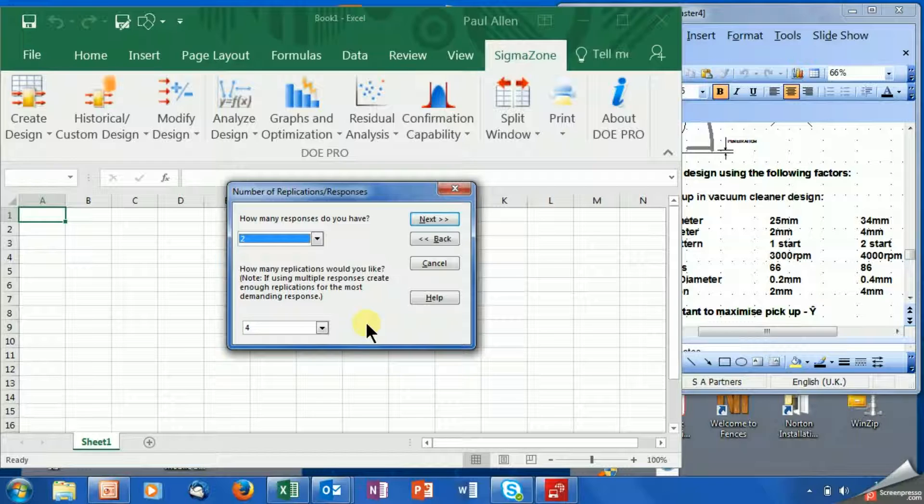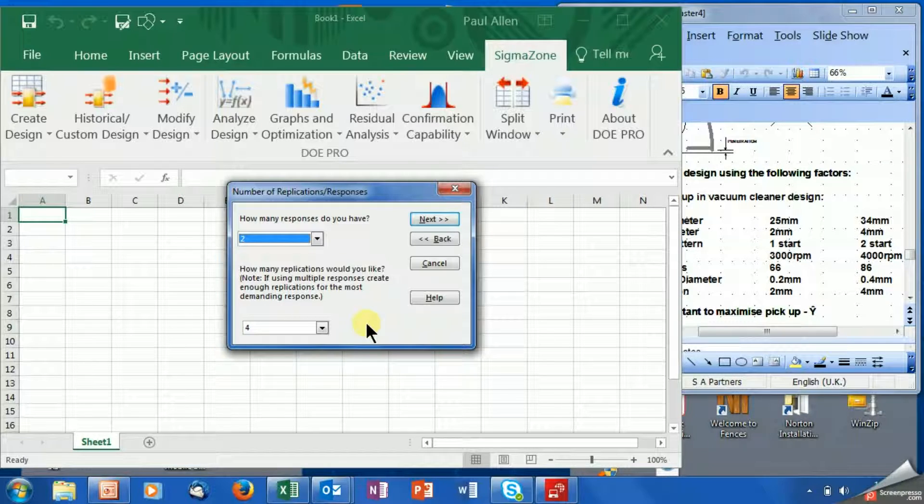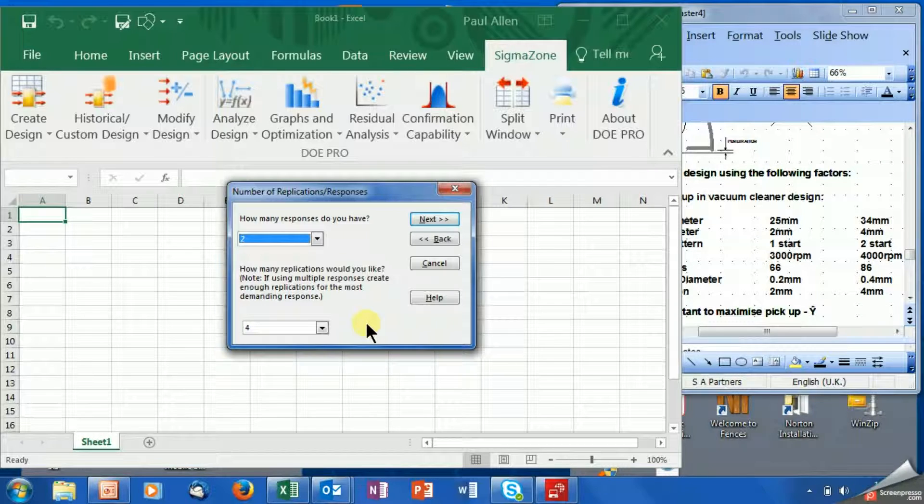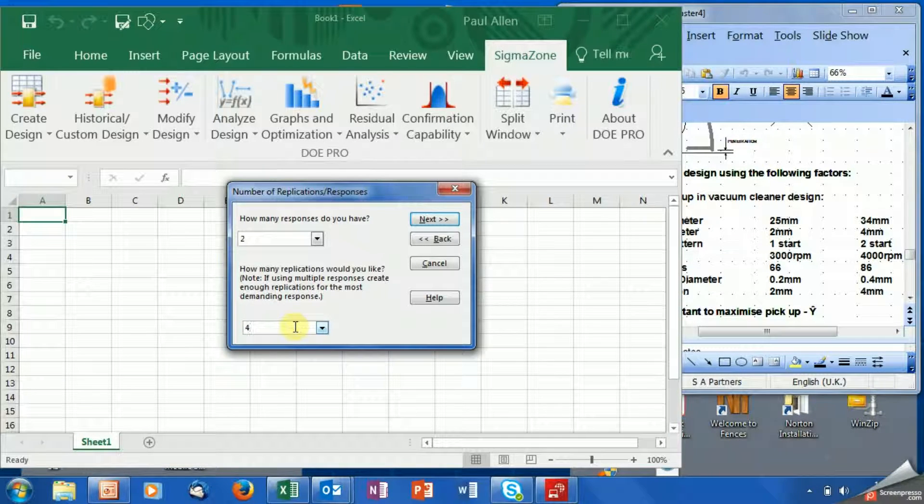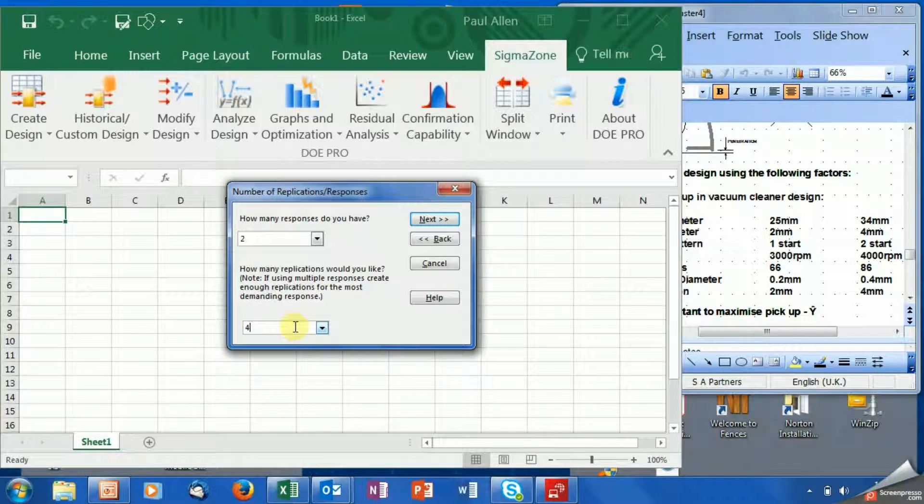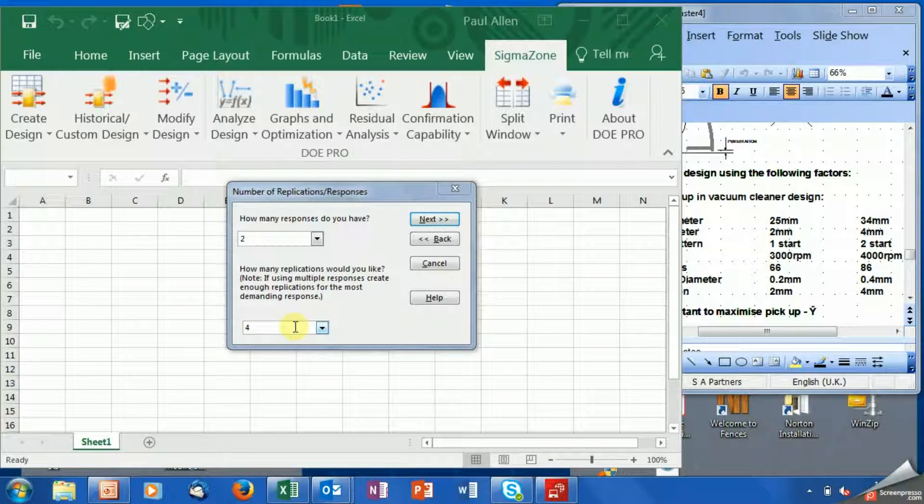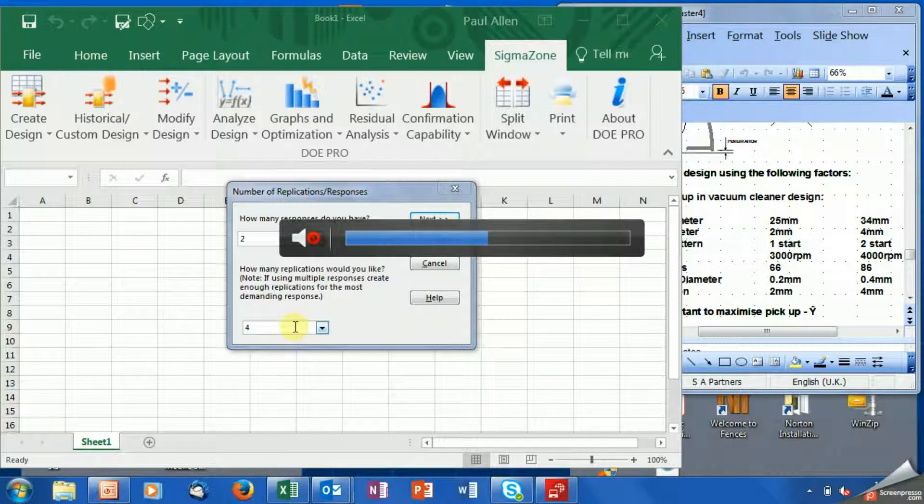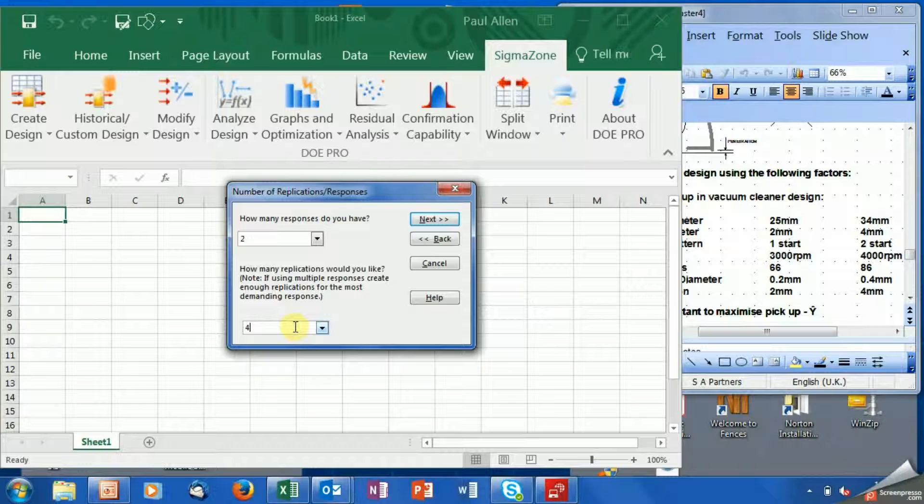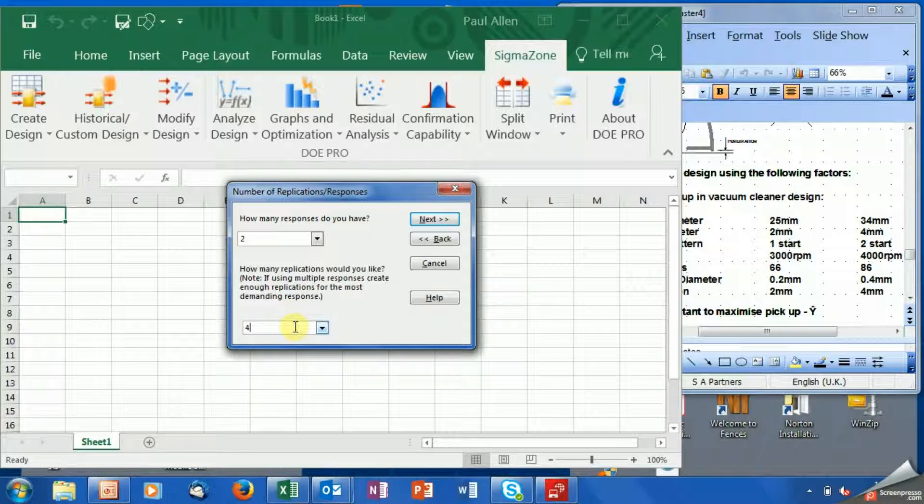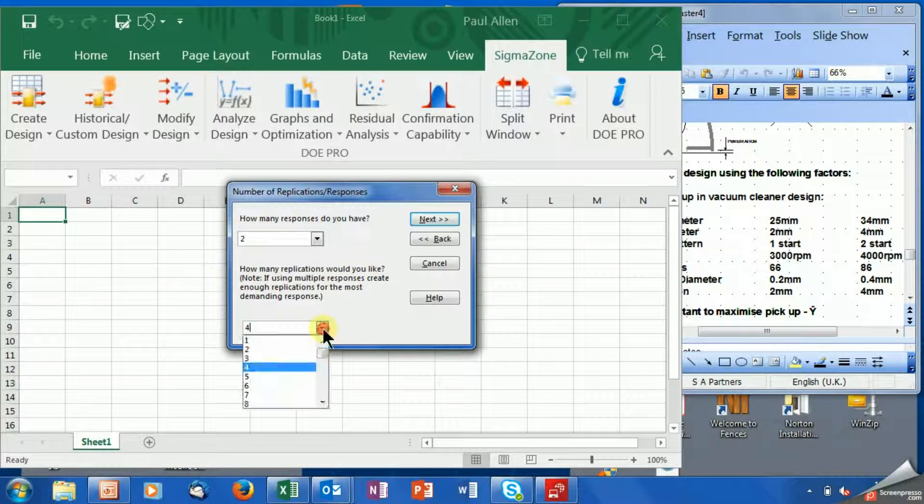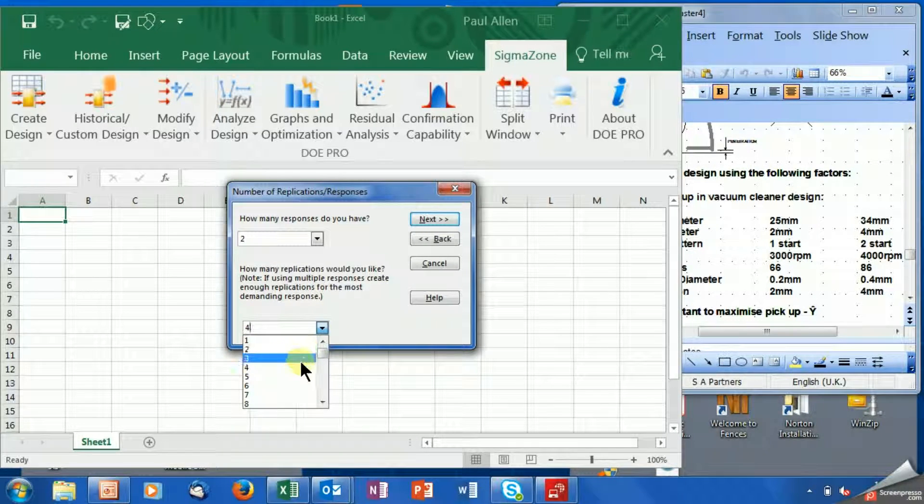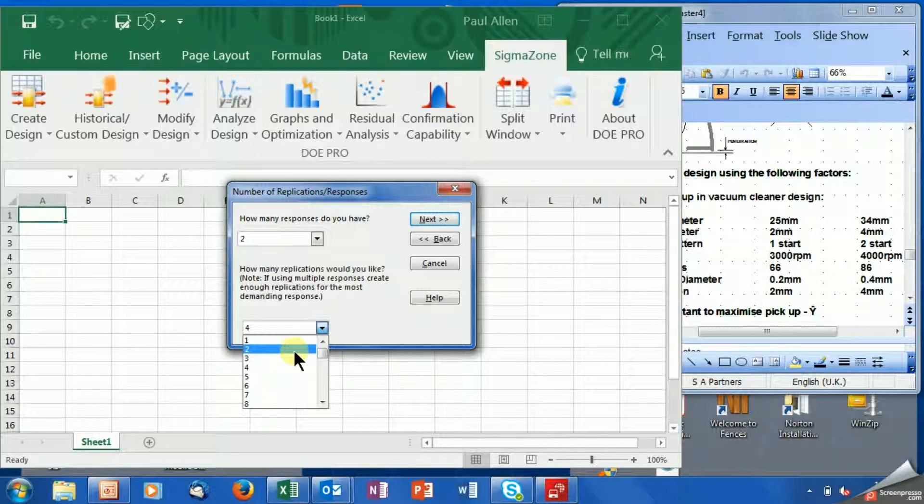And this number is the recommended number. So for the Taguchi L12 that we're going to do, four is the number that we should do—that's the recommended sample size. So I'm going to click next. I'm just going to leave it at four. Again, you can change this if you can't afford four and you want to cut it down.